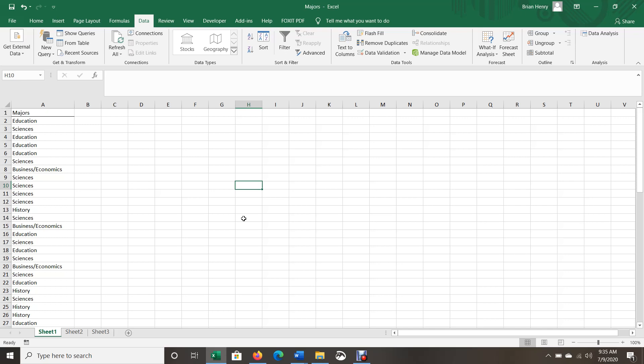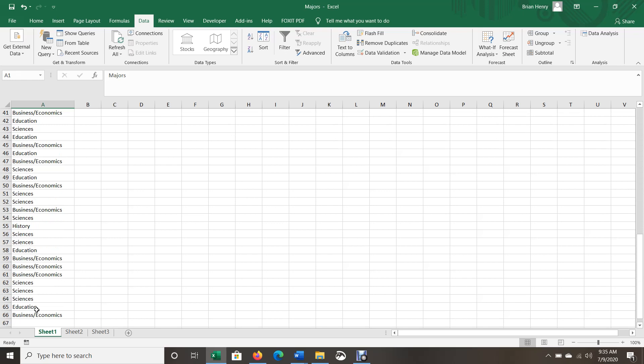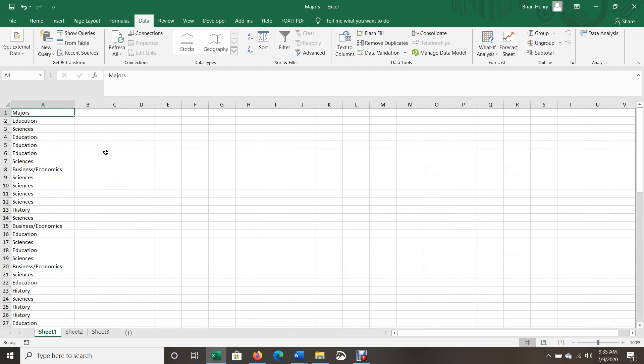All right, let's learn how to build a simple counts table in Excel to show statistical distribution of a variable. We have a variable here, majors. We have various college students here in their majors. We have 66 rows minus one for the title of the variable, so we have 65 students in our group and we're going to turn this into a table to see how they distribute.